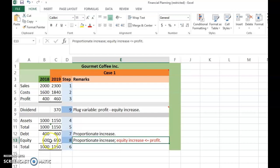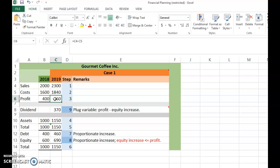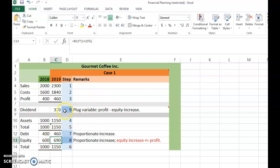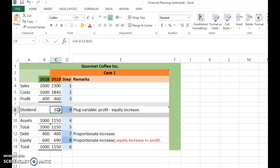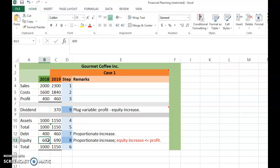This proportionate increase in equity is feasible only if the required equity increase of 90 is less than the total profit. Since profit is 460, which is greater than 90, this condition is met and the company can sustain the proportionate increase in equity. The retained earnings will therefore be 90, which is the difference between the old and new equity values.